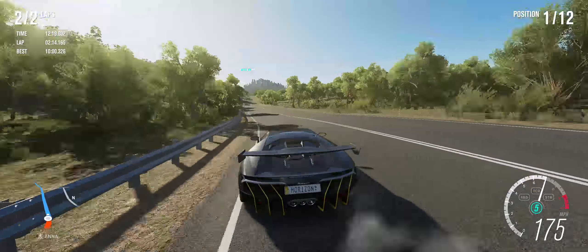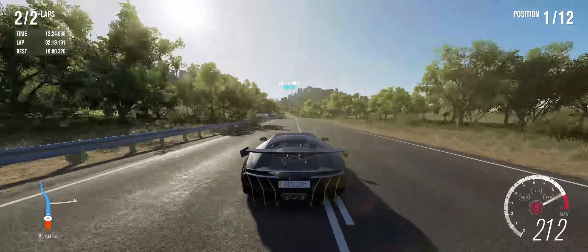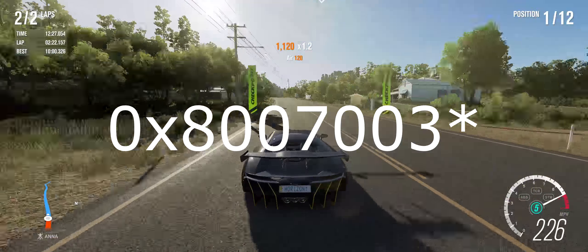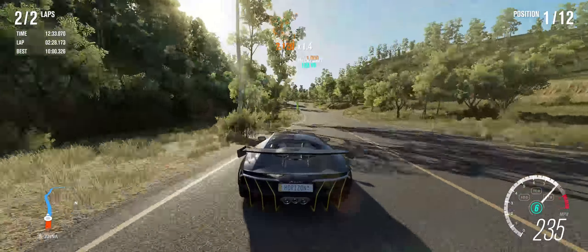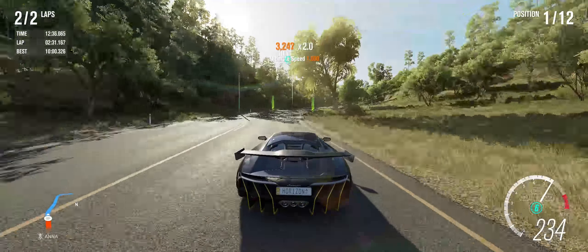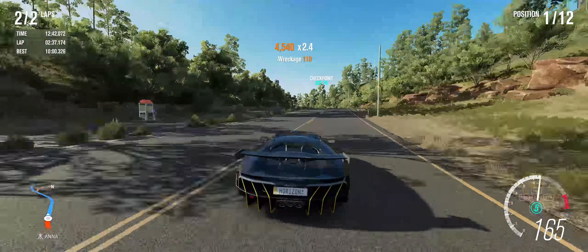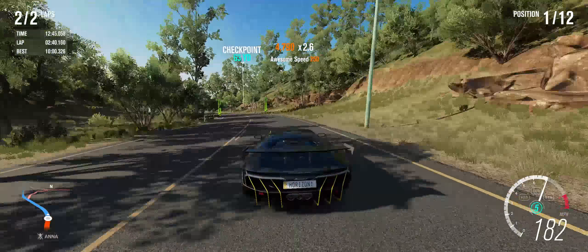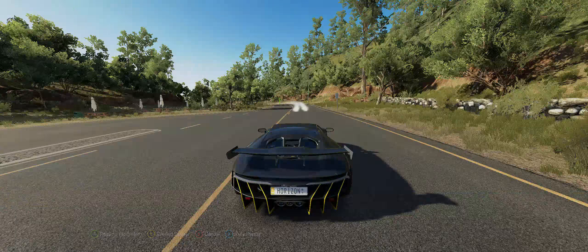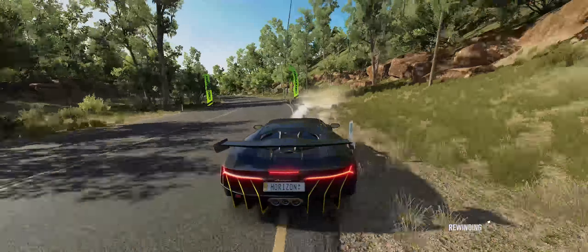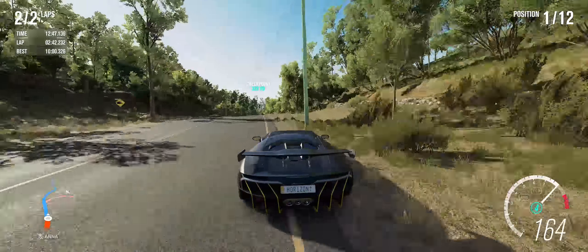Hey, what's going on guys. Today I'm going to talk about how to install Forza Horizon 3 if you're getting the error code 0x08007003. I was getting that and I've had like eight or nine different error codes — every single one I was able to fix except that one. No matter what I did, whether it was the WSReset command or anything recommended on the internet, nothing worked. I could download everything from the store except Forza Horizon 3.